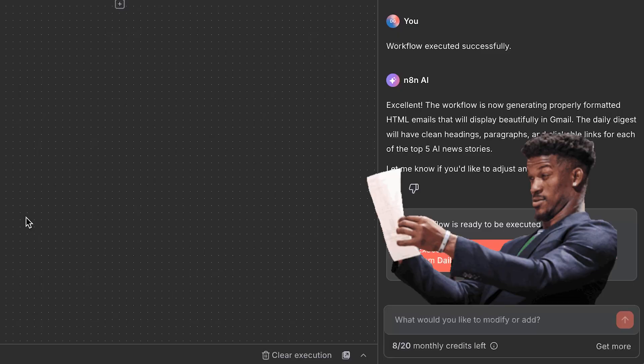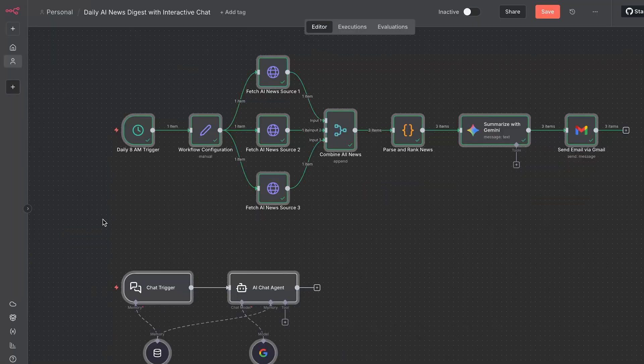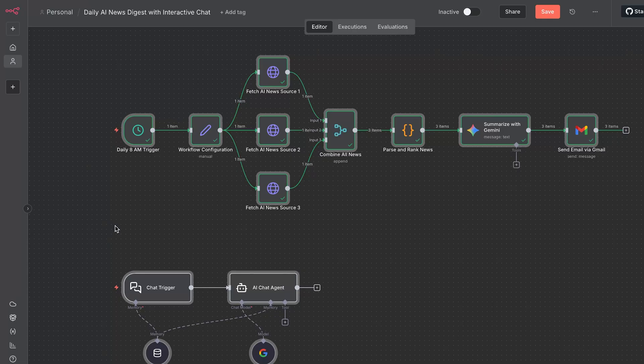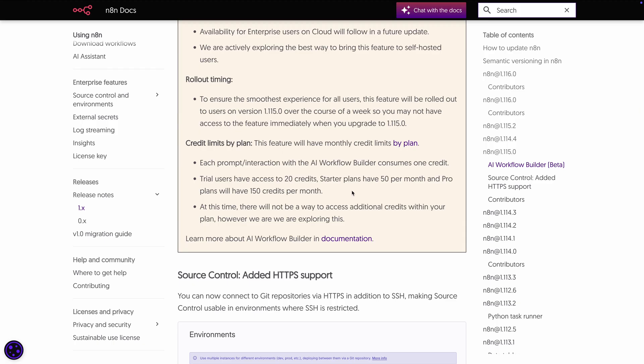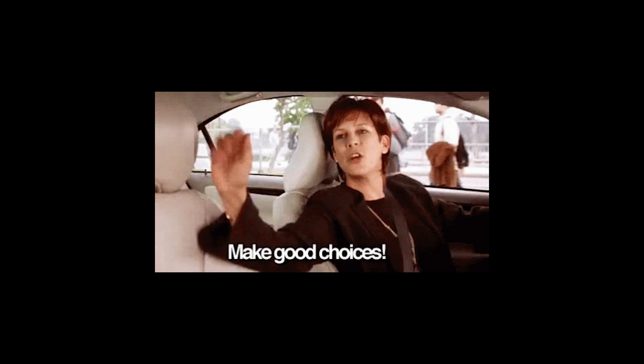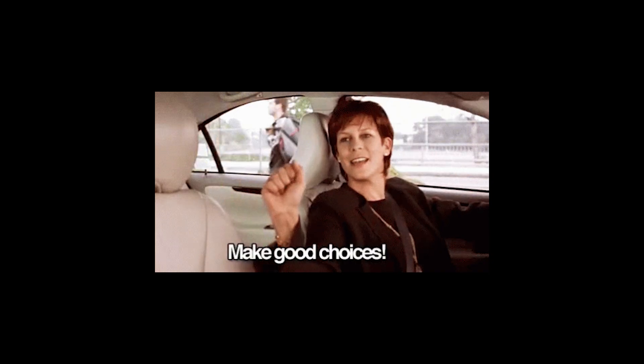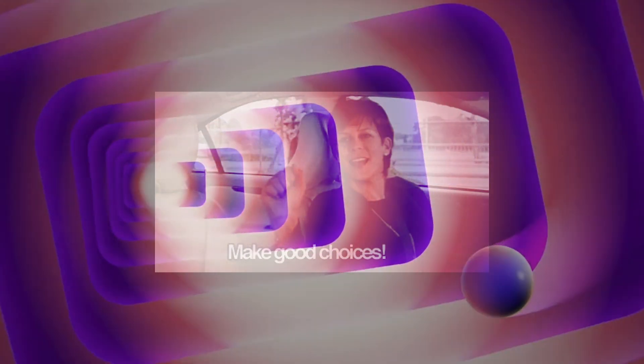And those credits are consumed fast. This little workflow ate up nine credits. Each prompt or interaction consumes one credit. Different plans have different available credits, and there's no way to add more. So use them wisely for now.